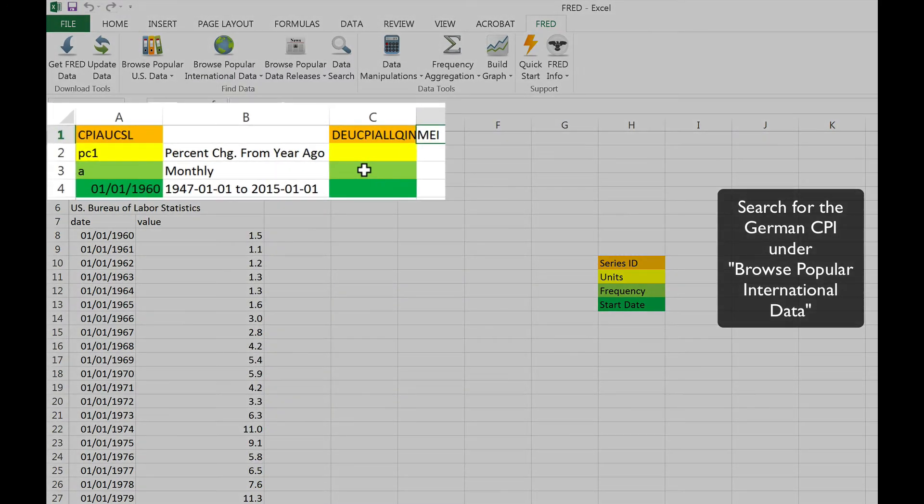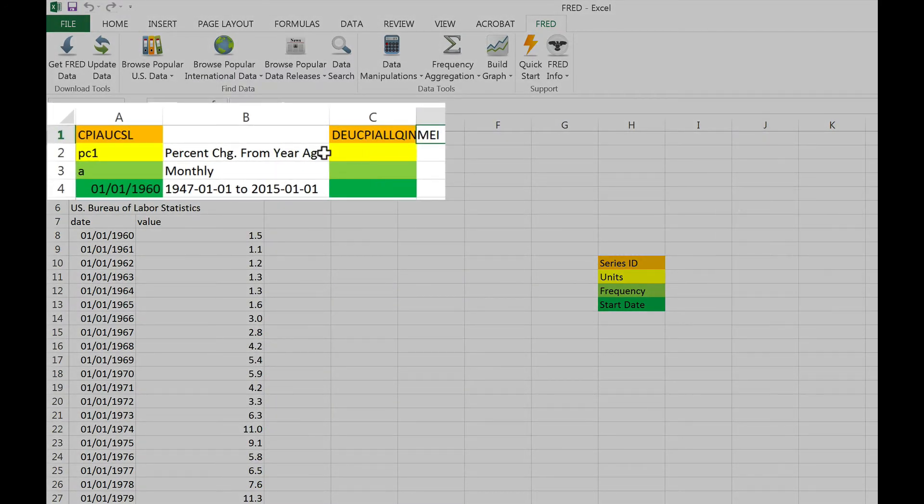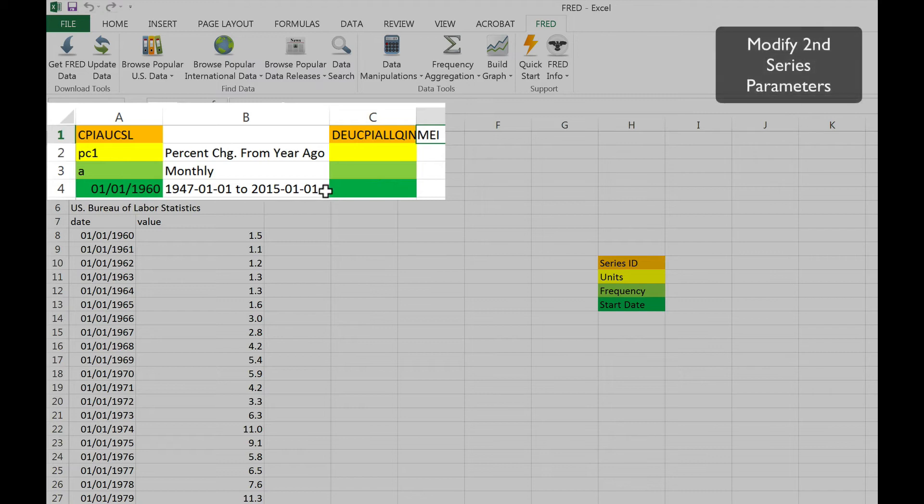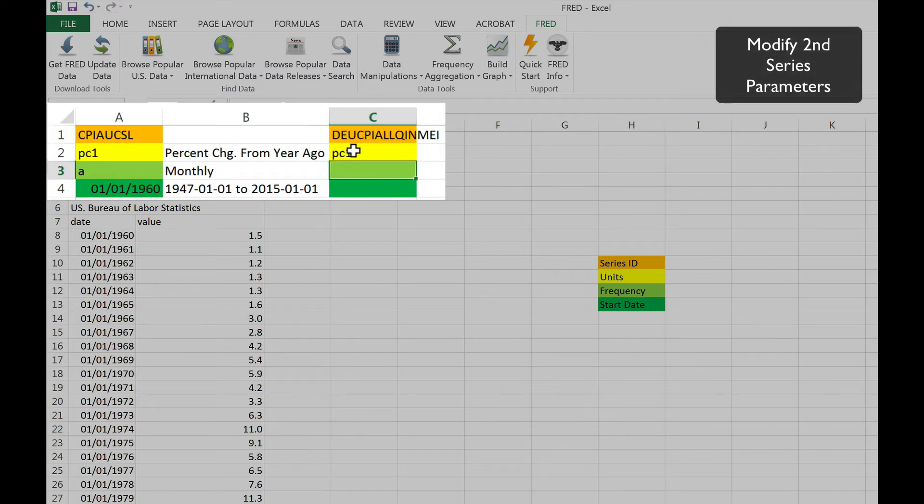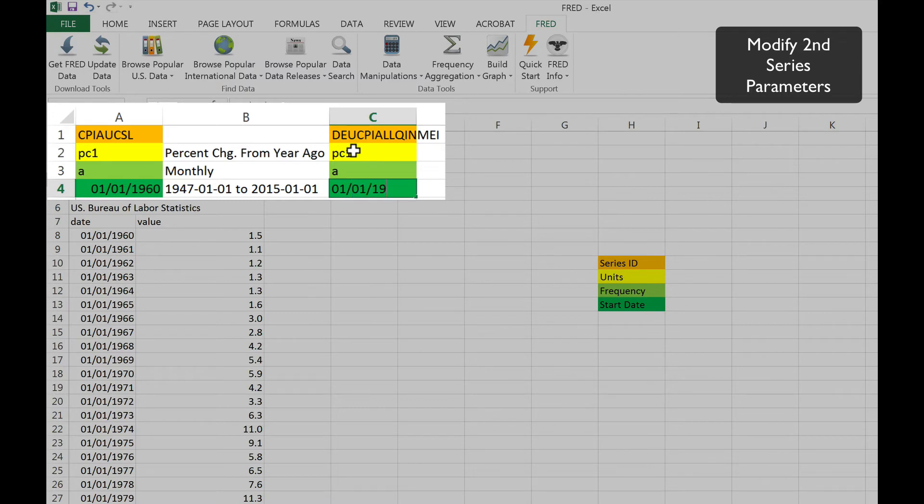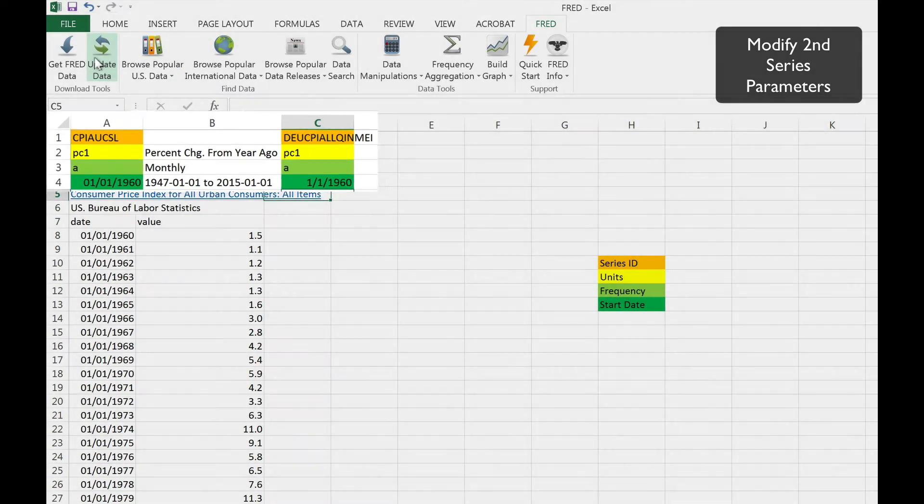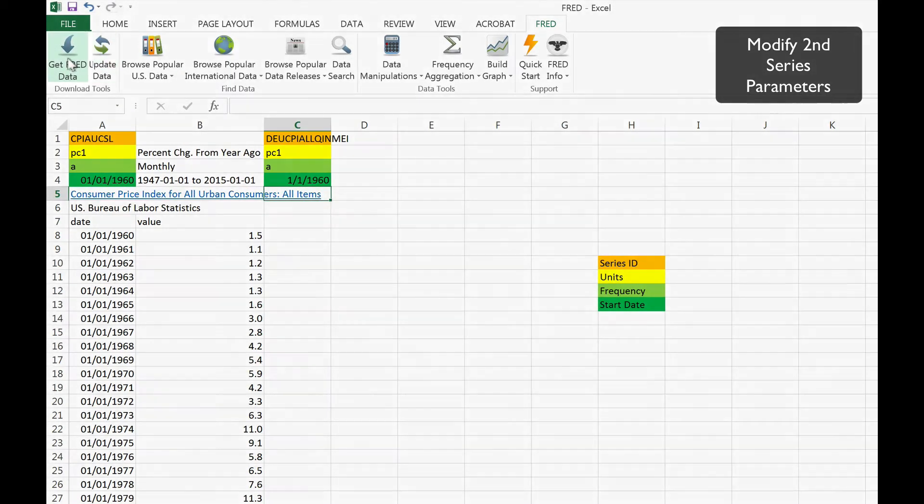There it is. We'd like to get the two data series to be comparable, so let's specify the units, frequency, and start date to match the parameters of our first series. Then click Get FRED data.